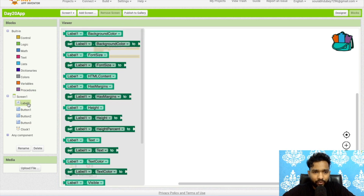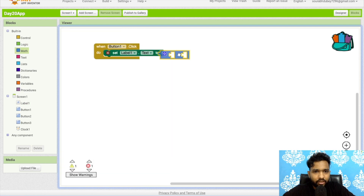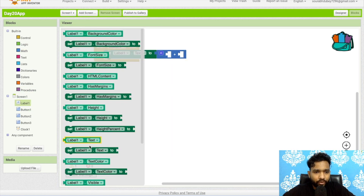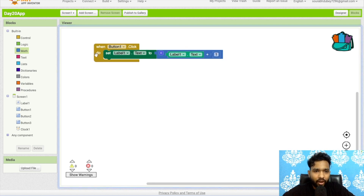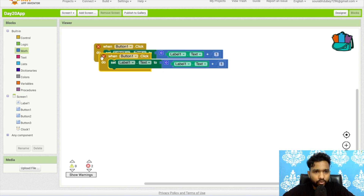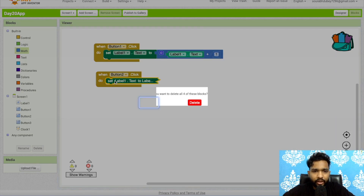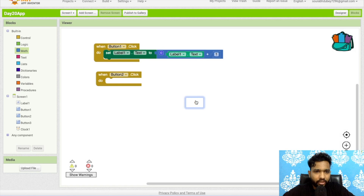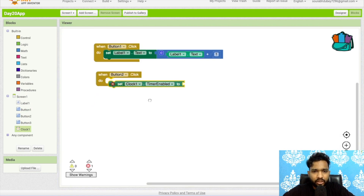Set the label value and increase it. Click on Math and find the plus icon. Get the current label value — Label1.Text — which is currently zero, and increase it by one. Now when the user clicks Button Two (Pause), I need to disable the timer. Click on Clock and set 'Timer Enabled.' By default the timer is already enabled, so set it to false to pause.